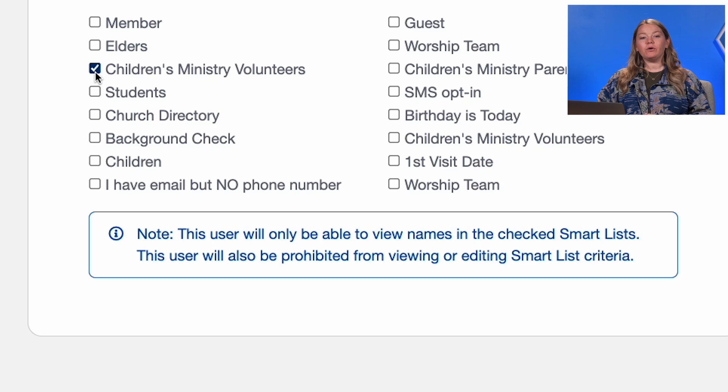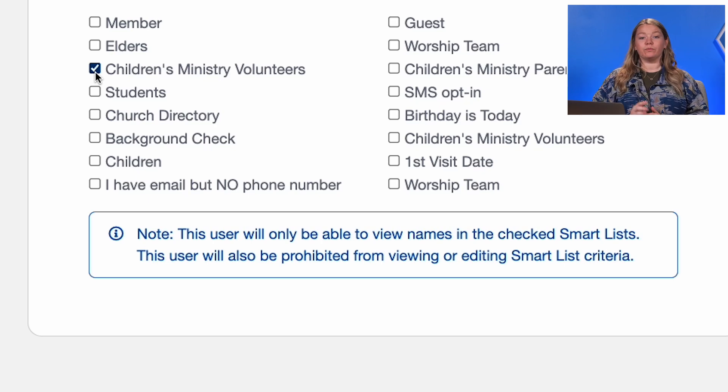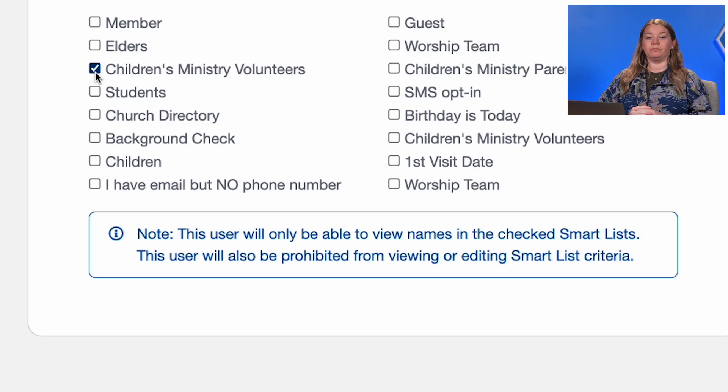If you haven't already, create a smart list that groups the members of their class or group together. Now they can access the people screen, update their members' information, send them messages, plan events, and more. But here's another cool pro tip.